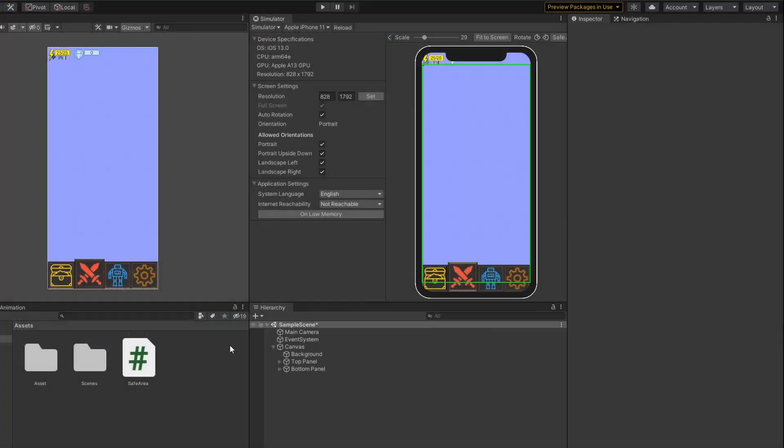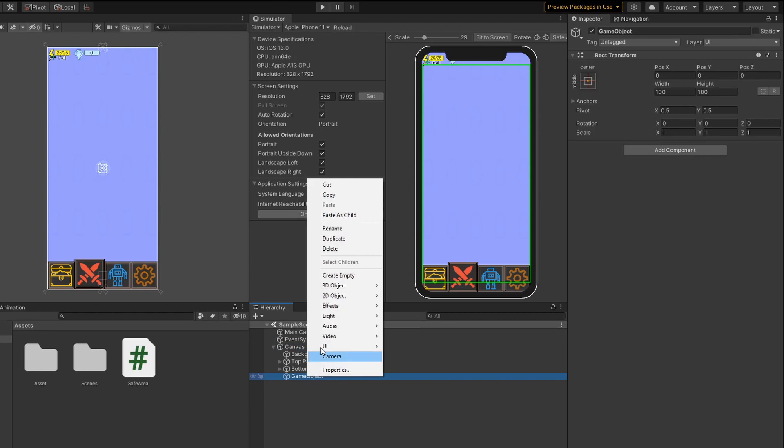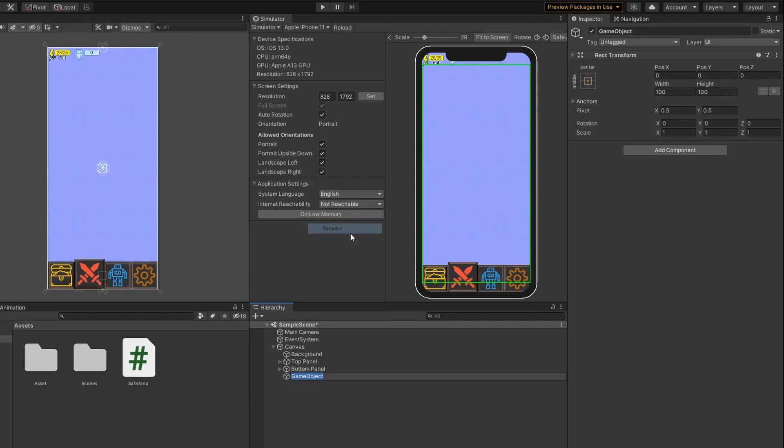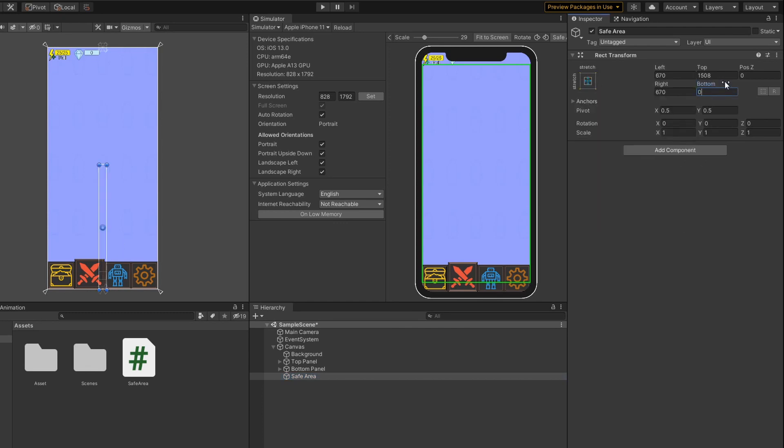Head back to Unity and we will create an empty game object under Canvas called SafeArea. Change the Anchor preset to Stretch and set the RectTransform to 0.